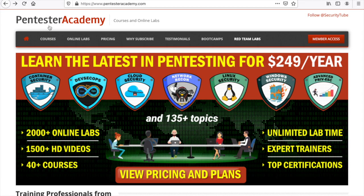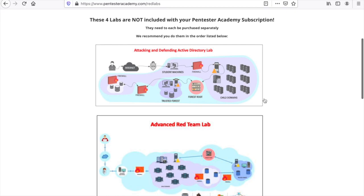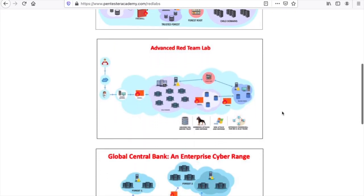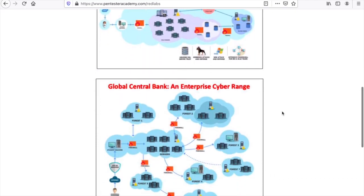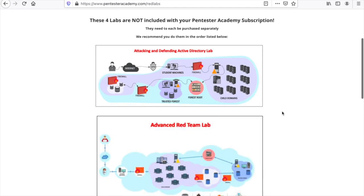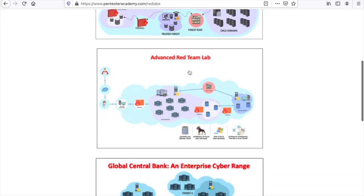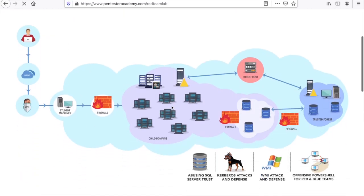When you land on Pentester Academy and go to the Red Team Labs tab, you can find the three main labs that are provided as part of the certifications related to red teaming. The first one is CRTP, which stands for Certified Red Team Professional, and I've already covered that in a separate video. The lab is called Attacking and Defending Active Directory. But our main focus for this video is the Advanced Red Team Lab, which is the lab supporting the CRTE certification.